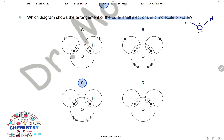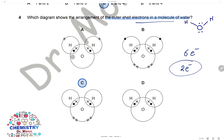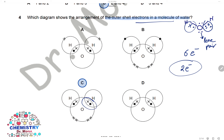Question 4: Which diagram shows the arrangement of outer shell electrons in one molecule of water? Oxygen is in group 6 and has 6 electrons in the outer shell. To complete the outer shell to 8, it makes two covalent bonds with two hydrogen atoms by sharing one pair of electrons for each bond. Oxygen still has four outer shell electrons which are the two lone pairs. We draw one covalent bond with each hydrogen and two lone pairs. The answer is C.